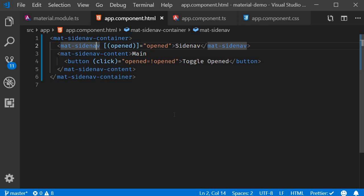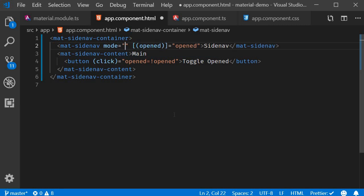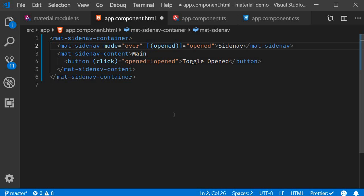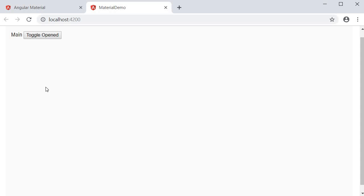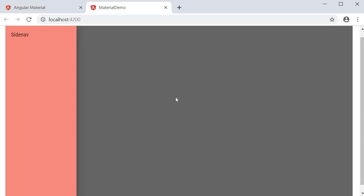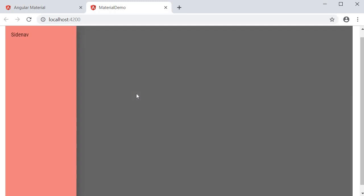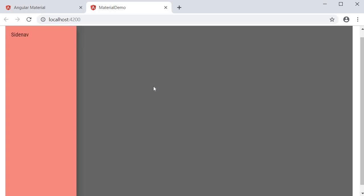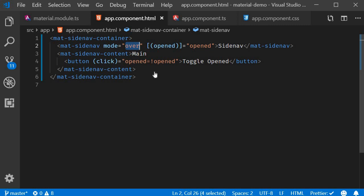The default mode is over. Mode is equal to over. And this is the mode we have seen so far. If you go back to the browser, you can see that there is no change from what we have already seen. The side nav floats over the main content which is covered by a backdrop.